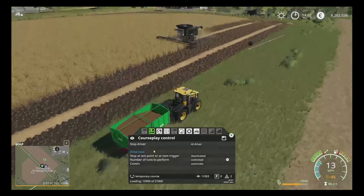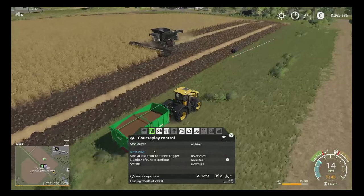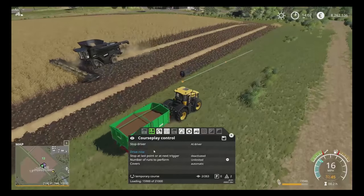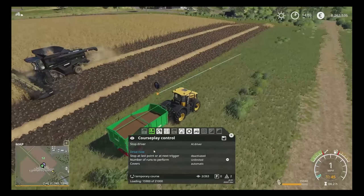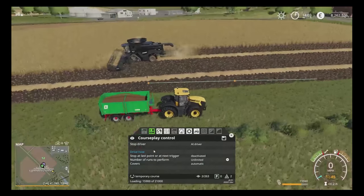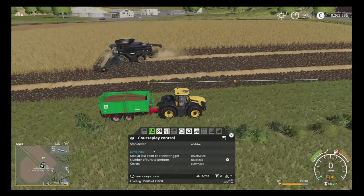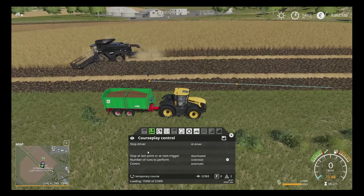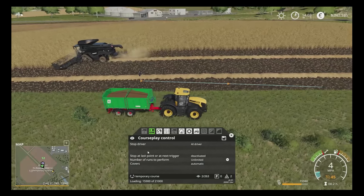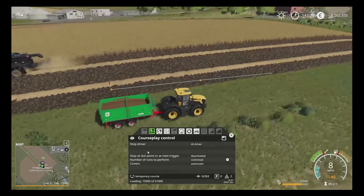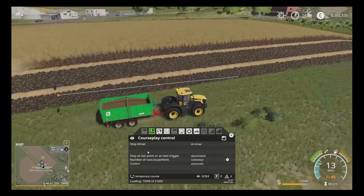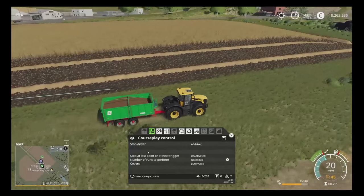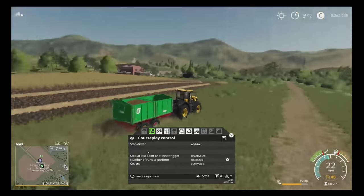What you will see is that the fast track is going to get to the start point — usually this is where it waits until you're at 100% — but as we are not doing that we're going to hit 'Drive Now' and off it goes. We're going to watch this through; it should follow the course that we set nicely.